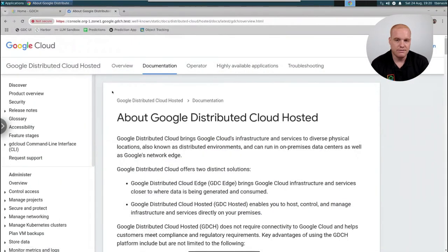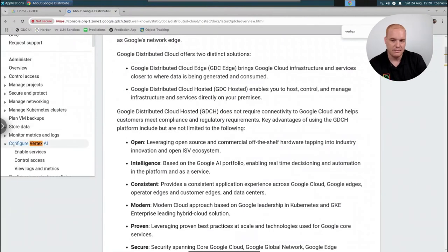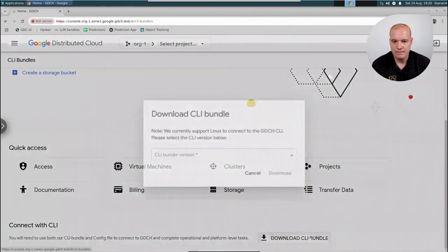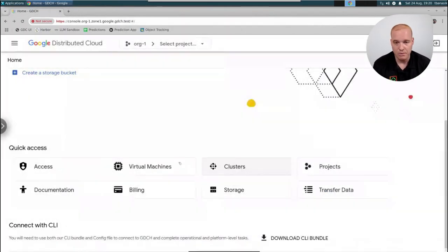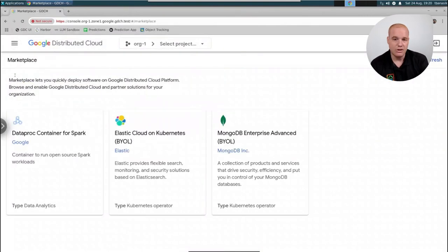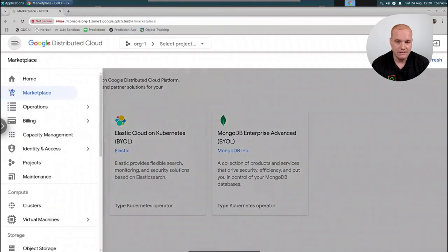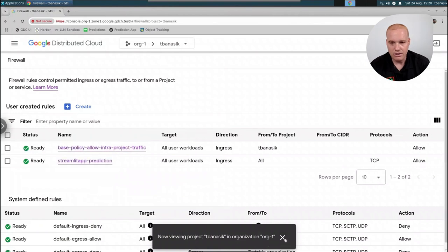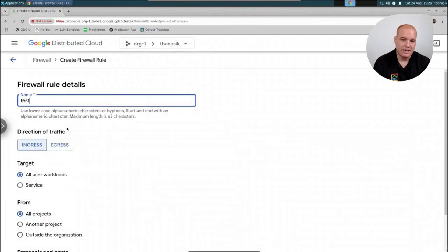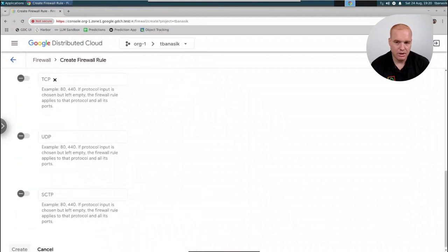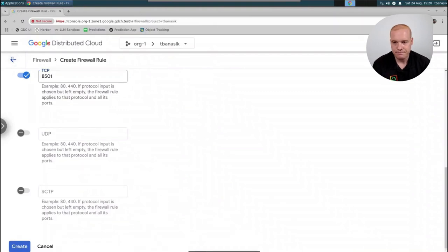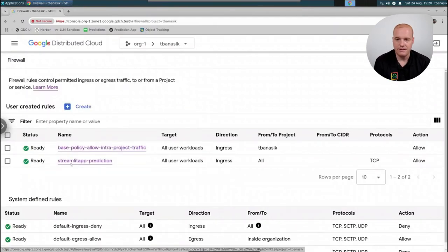The documentation is embedded in the product, which is very powerful when you're in an air gap doing development and need to learn something or find a script. Here I'm looking at Vertex AI and learning how to enable the APIs for usage. I can download the command line interface bundle if I'm more comfortable with that over the UI. I can go to Marketplace and download best-in-breed third-party applications for bring-your-own licensing. Rolling down on the feature blade, I can go to the firewall and create a new firewall rule — giving it a name, specifying ports and protocol such as TCP 8501, then clicking Create.